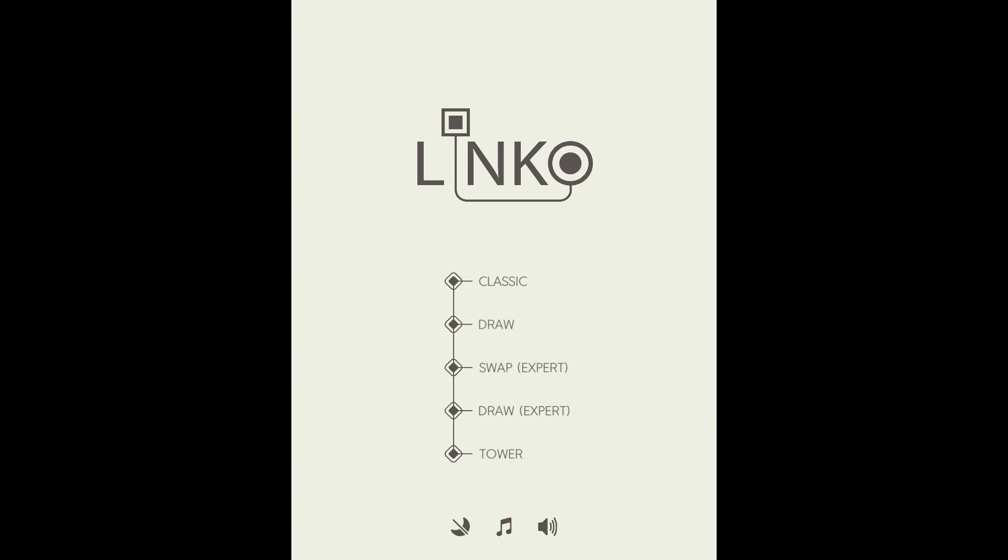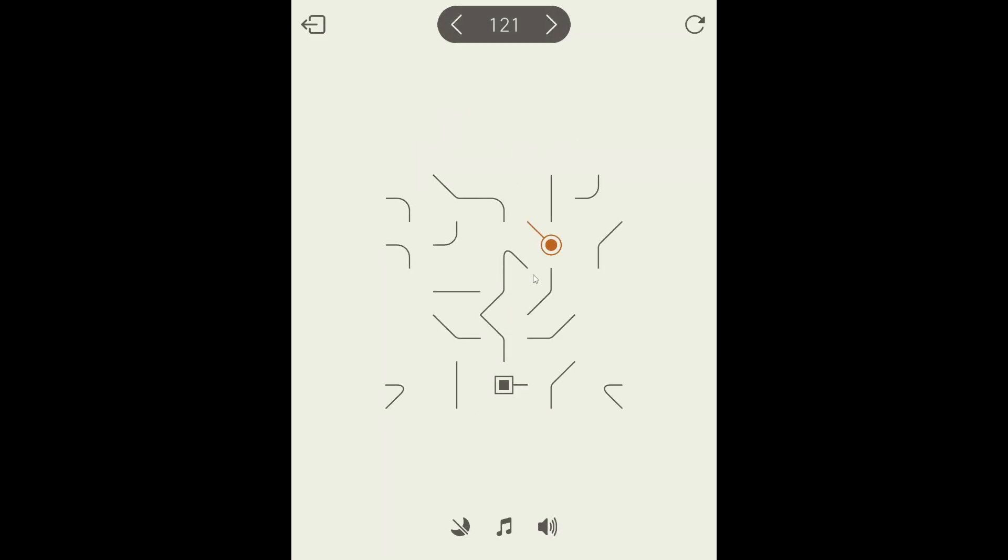All right, I am back with part 7, I think, of Linko. So now we're going level 121 to level 140. That's good stuff. I'm digging it.